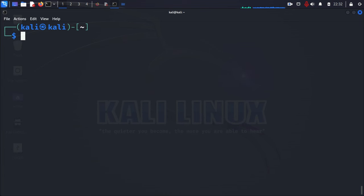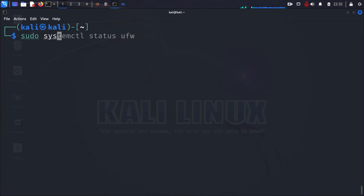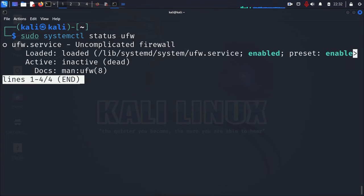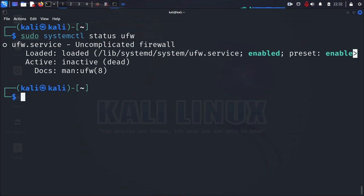And then, you can check out the services for UFW, which, again, is sudo, systemctl status. Oh, the firewall is still disabled. So, let's go ahead and enable it. Press Q to get out of here.